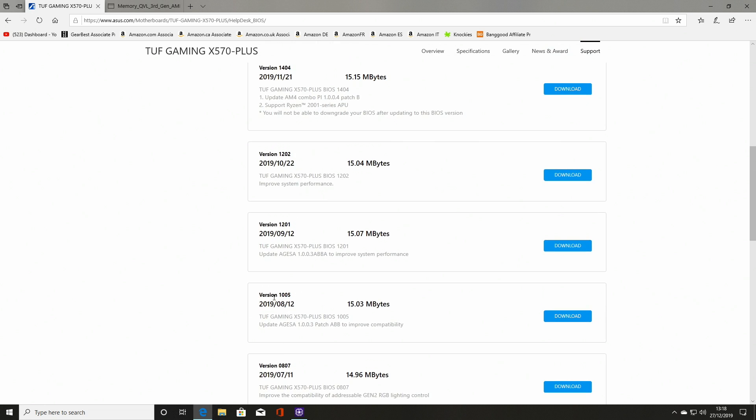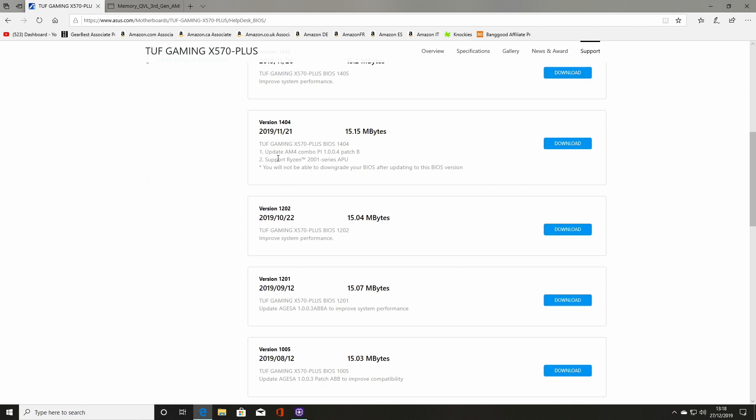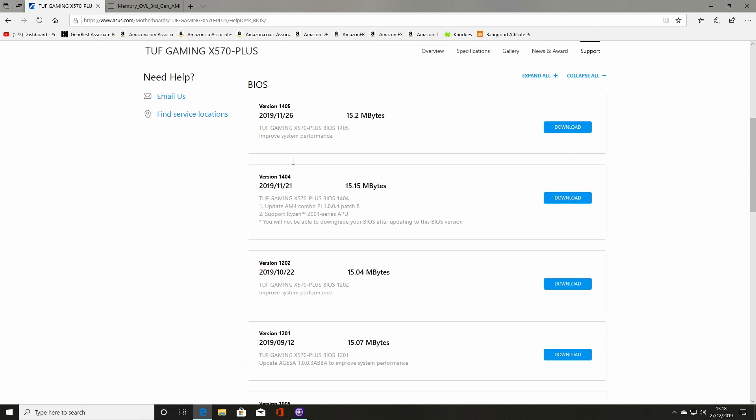So the version available at the moment, the current one is 1405. So that's quite a jump. So if we look at the other ones, there's 1404. Yeah, there's been quite a few since then. So that's the one we've got currently, version 1005. This will enable certain APUs and again this one improves performance, so let's go ahead and download this version.